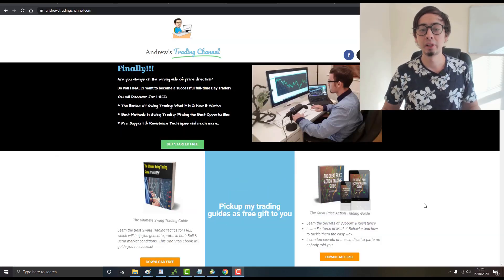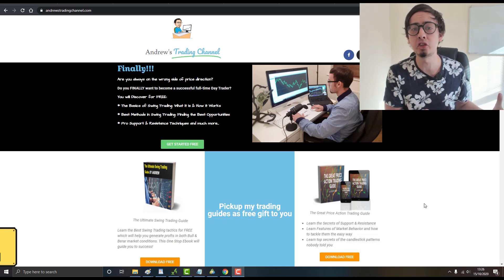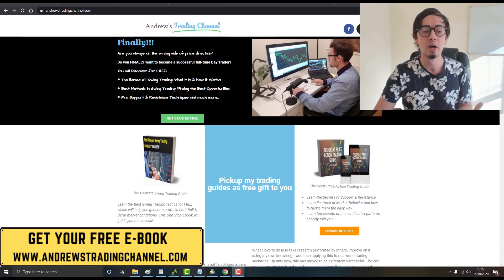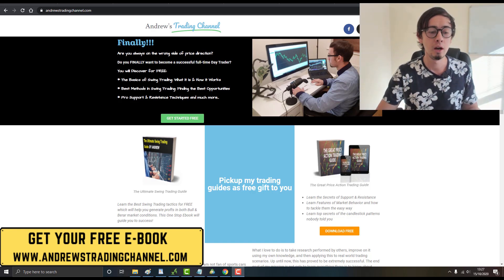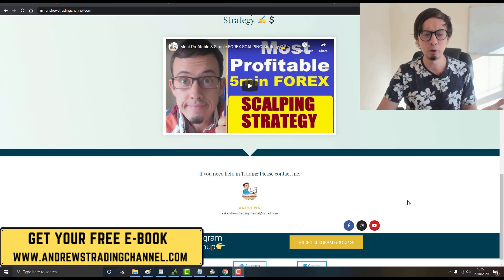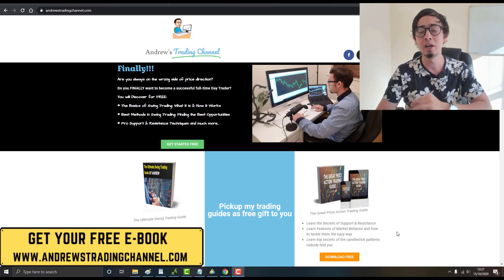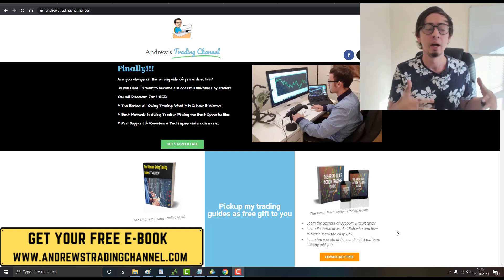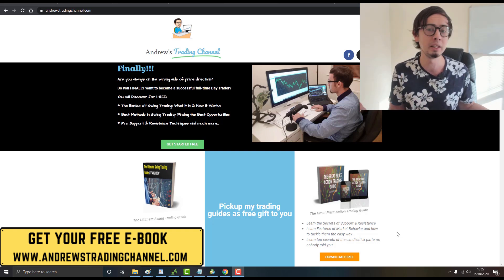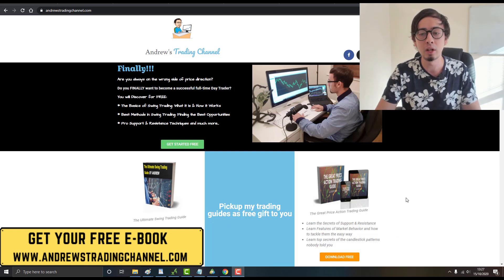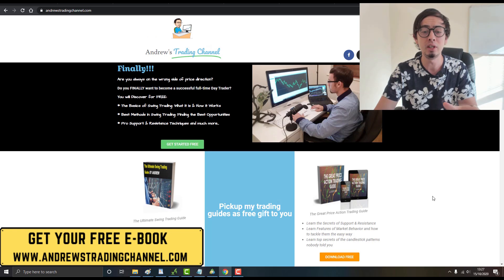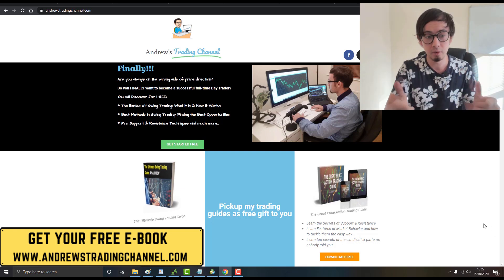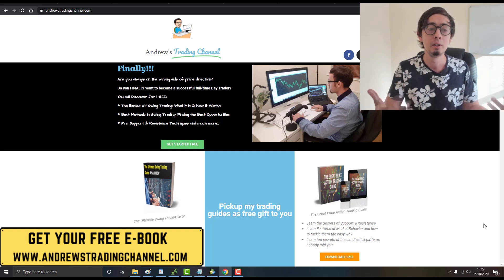I highly recommend you visit my website at andrewstradingchannel.com and get your free ebooks. Simply go to the website, click free download, and you can save them on your mobile device or computer. There are also links to my free Telegram channel. Every academy member gets access to my Telegram group where we send five to twelve high-quality forex signals every day, Monday to Friday. The free ebooks cover swing trading and price action.